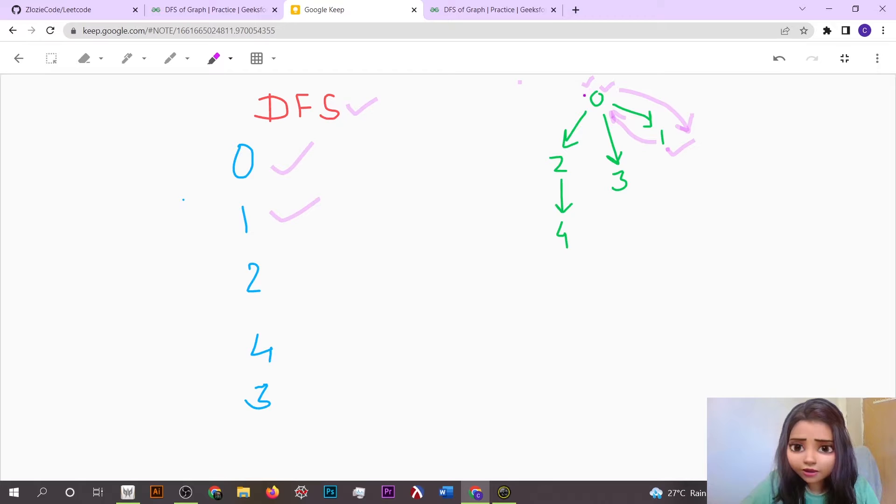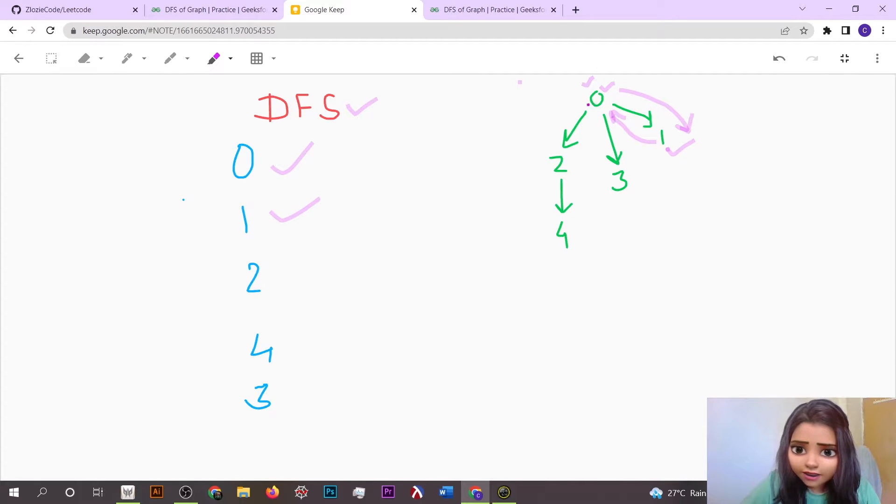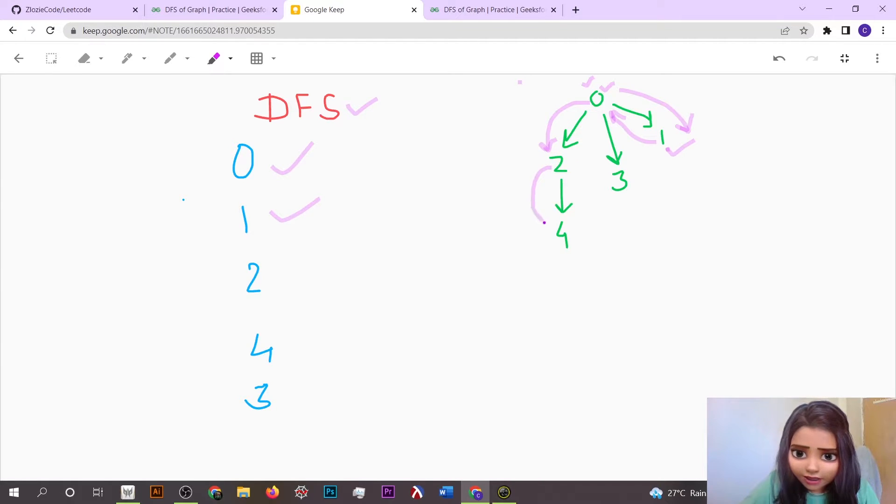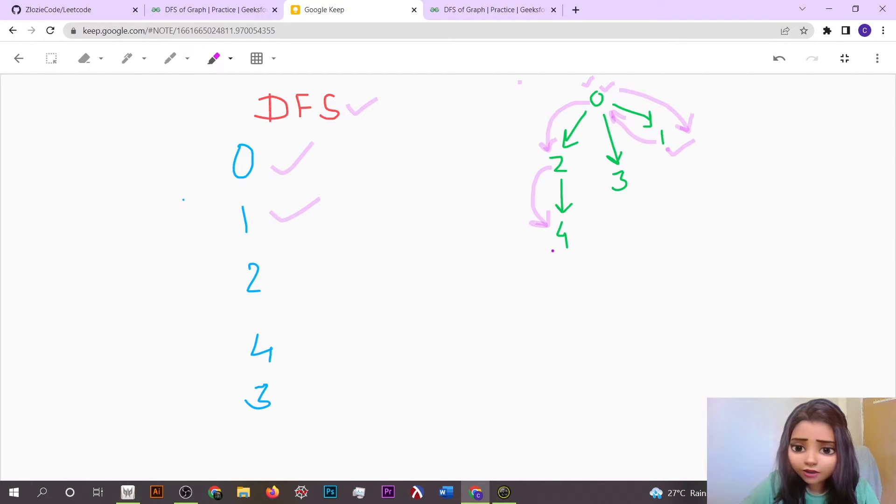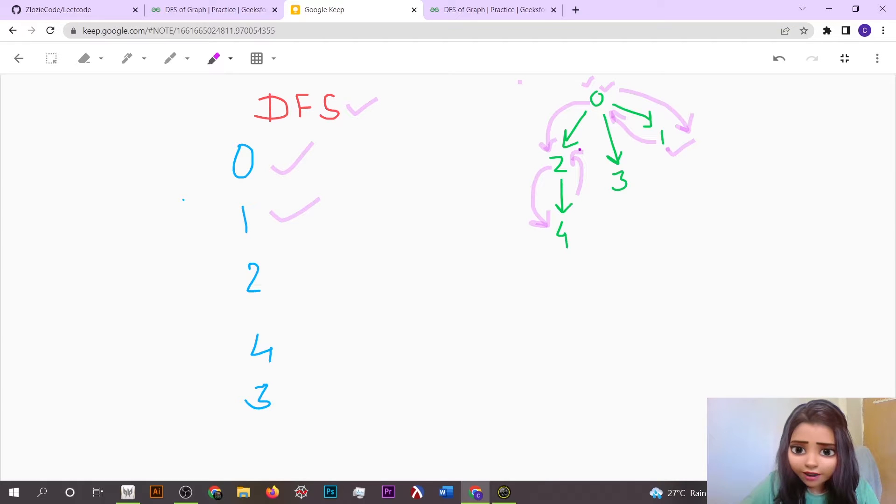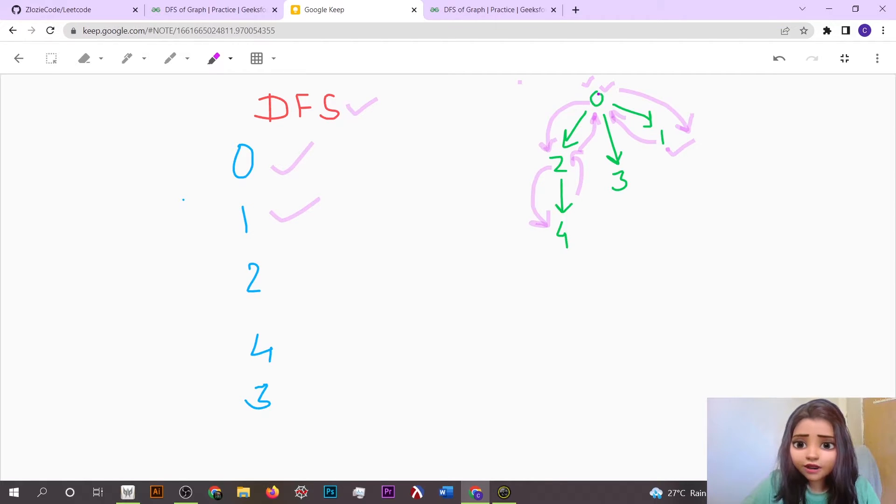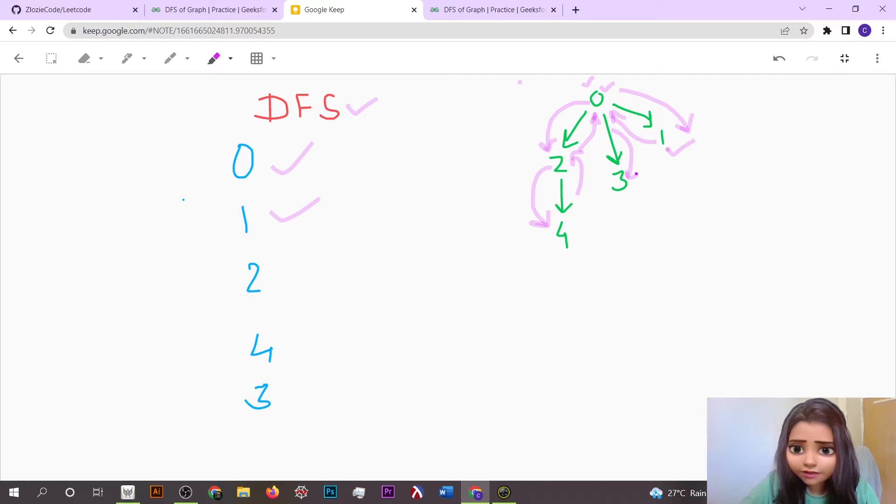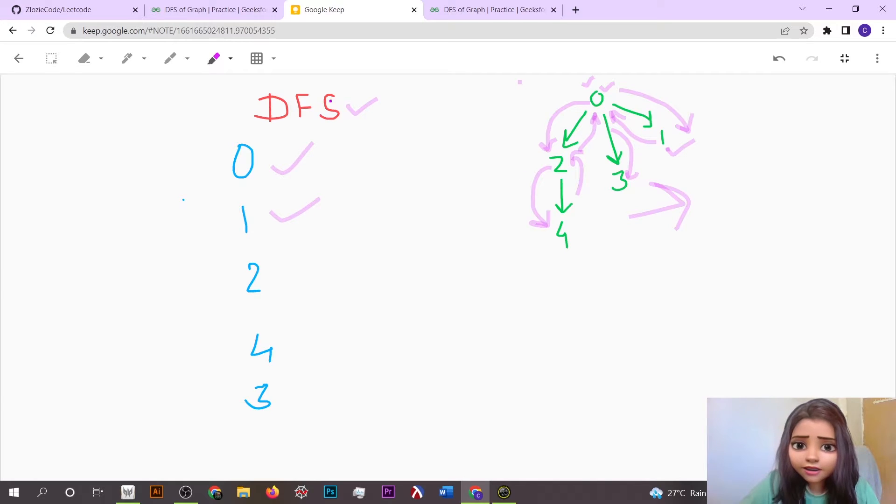The control was gained back to this zero node, and then two is the second smallest, so we traverse in this direction. Firstly two got appended, and after that it has element four connected to it, so four got appended. After that, the control gained back again to element zero, and now only three is left, so we traverse three. In this way we are done with the DFS traversal of our given graph.